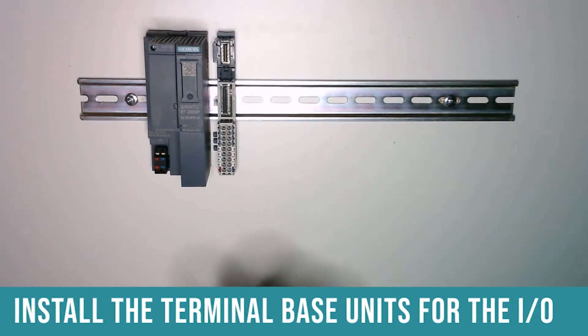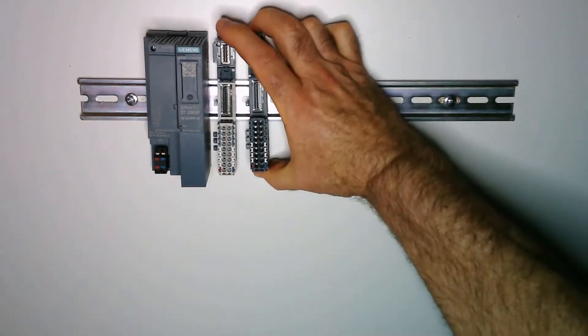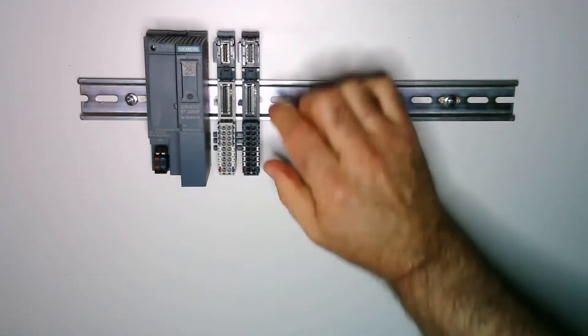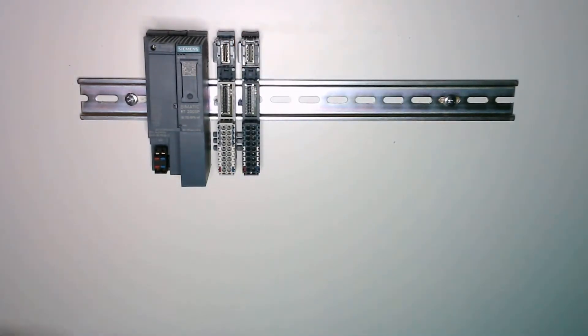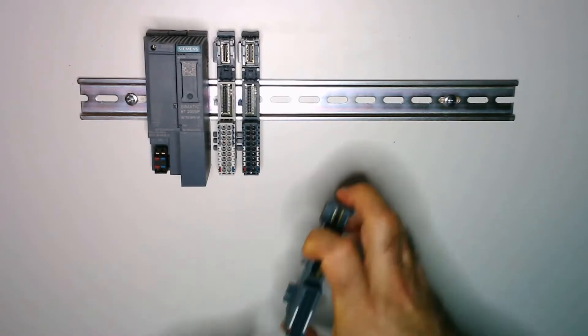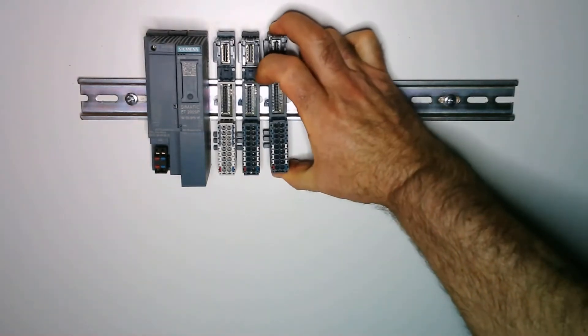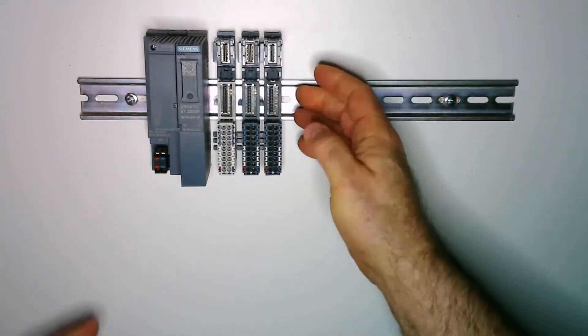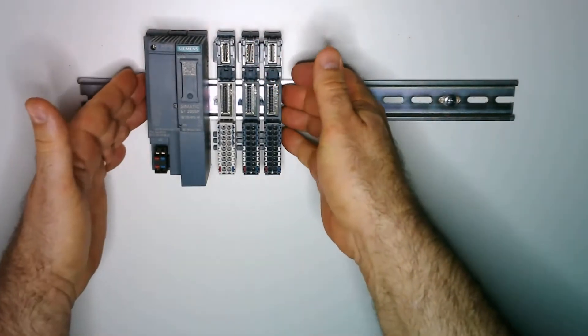We have a couple other bases that we will be adding. Let's click them all together.